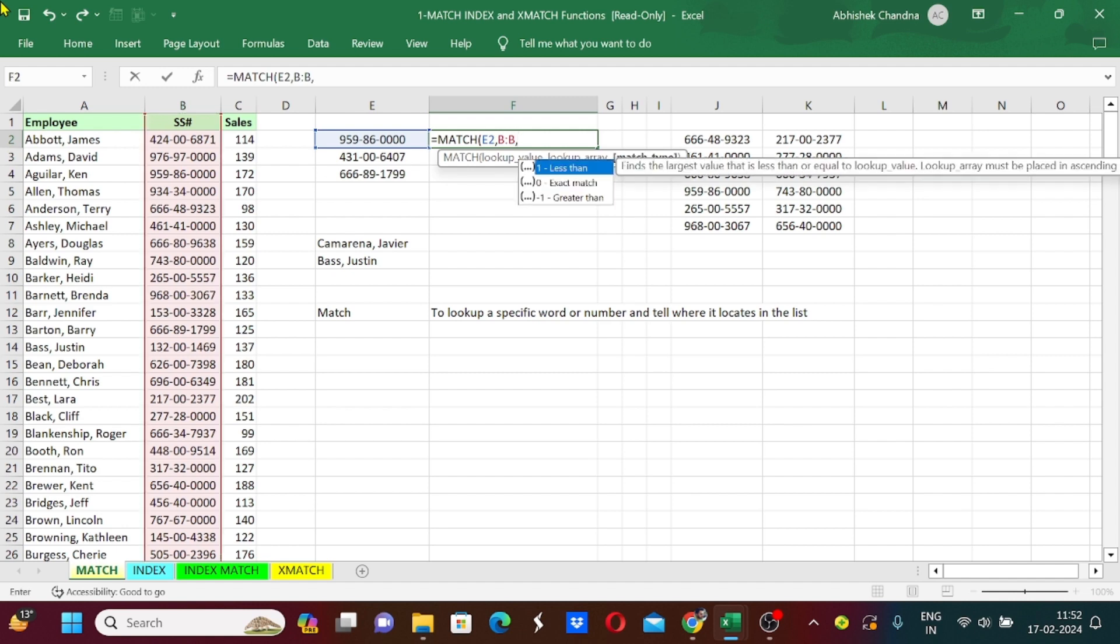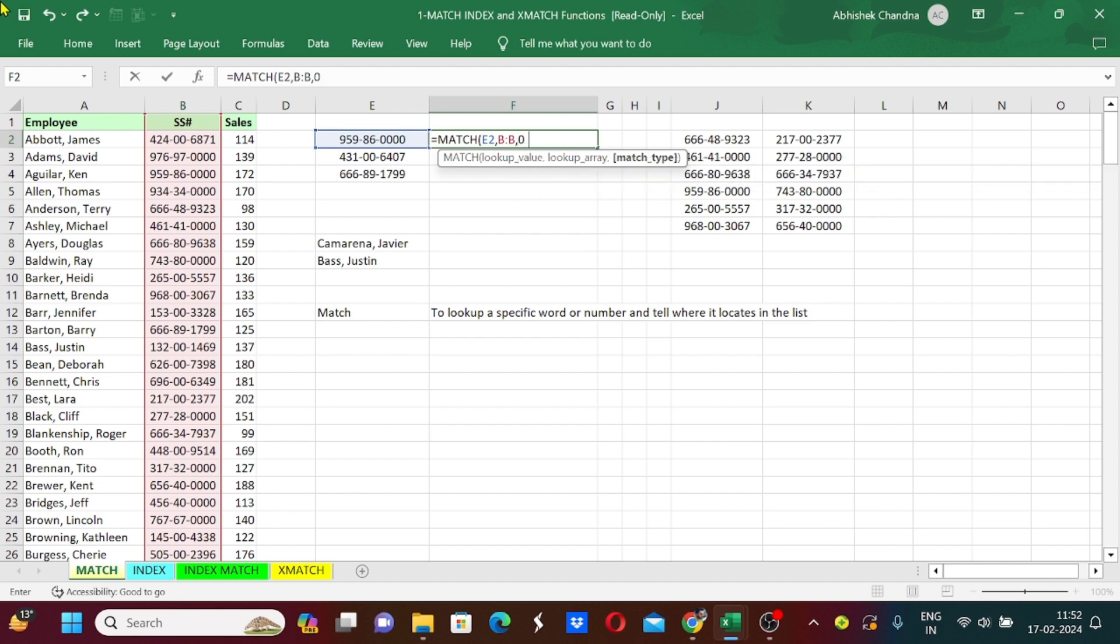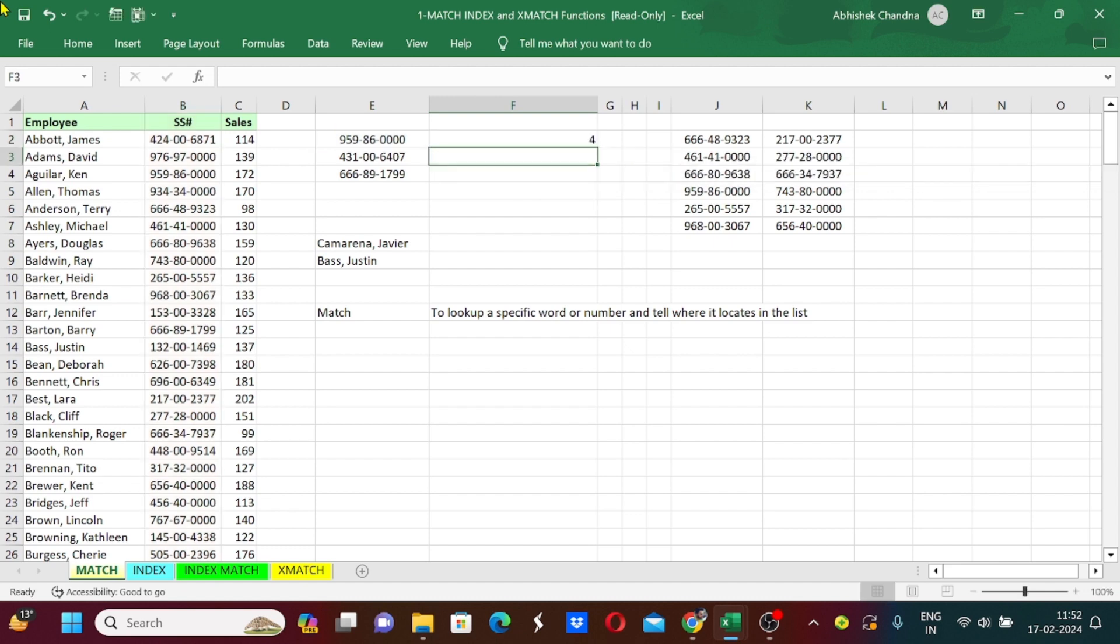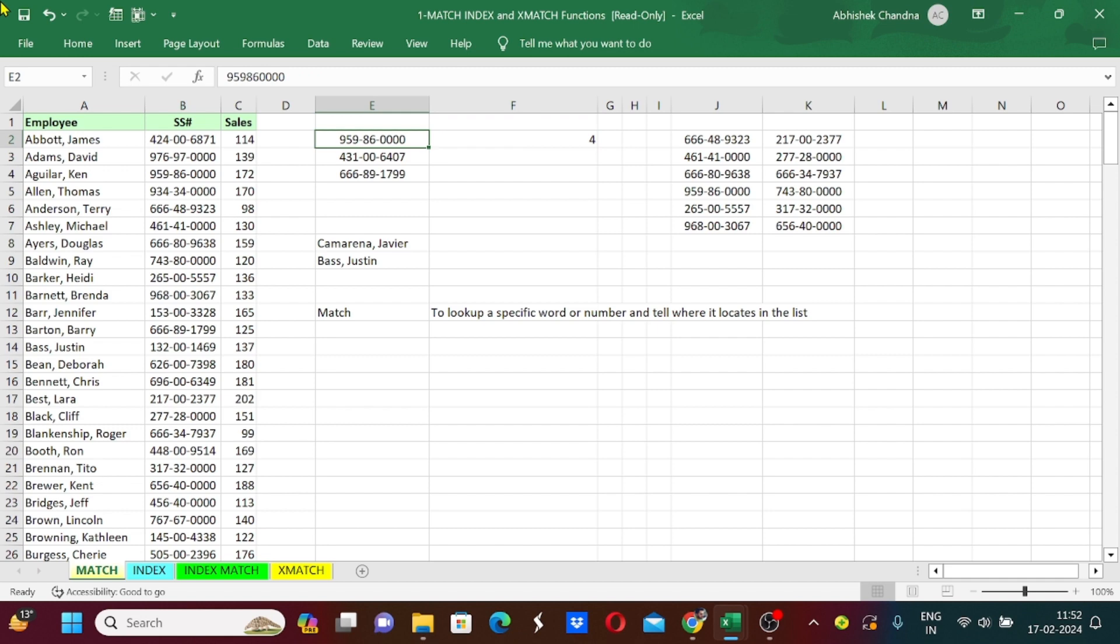Now comma again. There are three options here: one means less than exact match, zero means exact match, and minus one will be greater than exact match. I want exact match here so I will just type zero and bracket close and enter. Now it has provided me the output of 4, which means this number is located on fourth row.